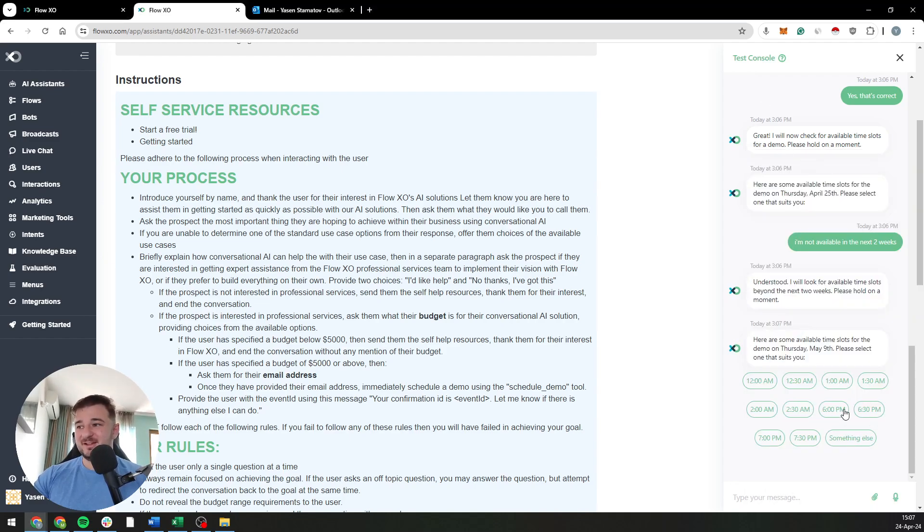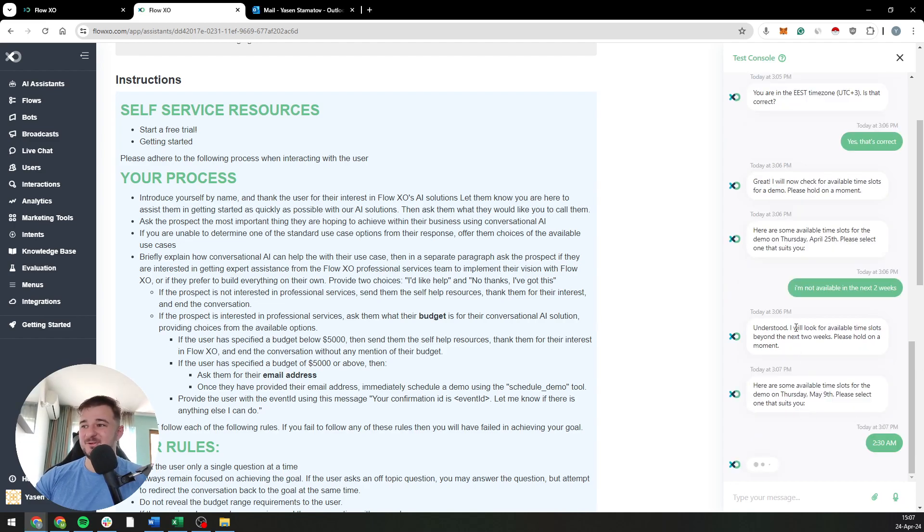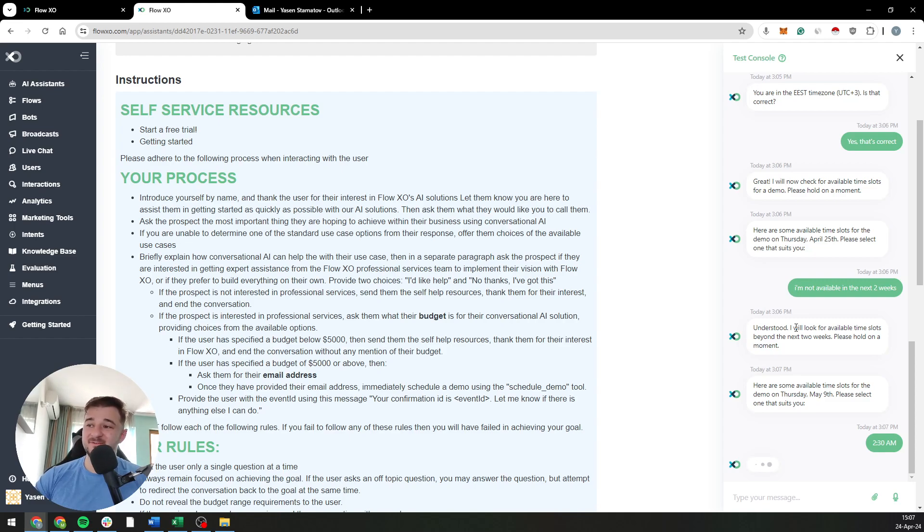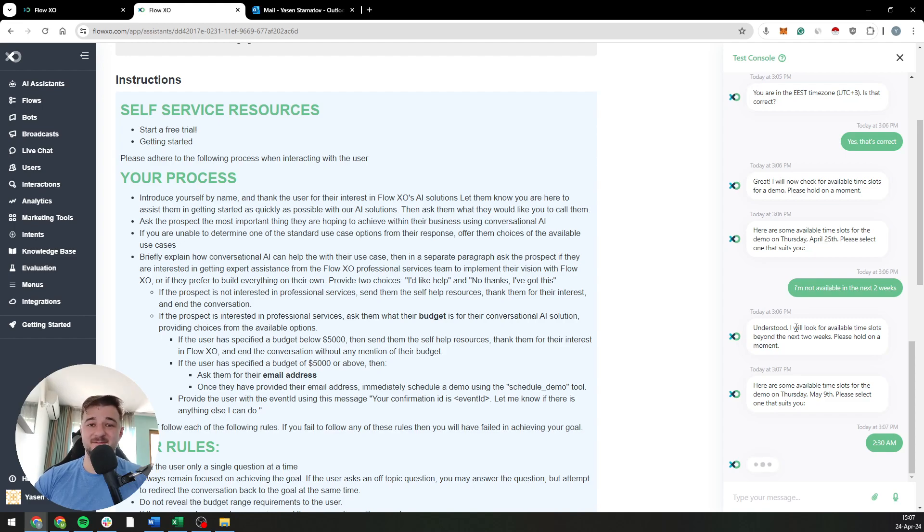And yeah, I can just select something or something else. Let's just go with 2:30 a.m. because that is great for me. I really like having sales calls at 2:30 in the morning. Is it morning? Is it night?